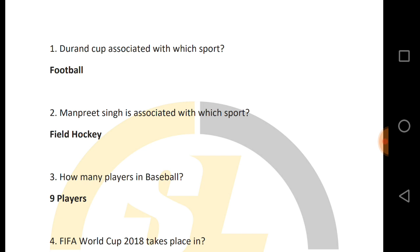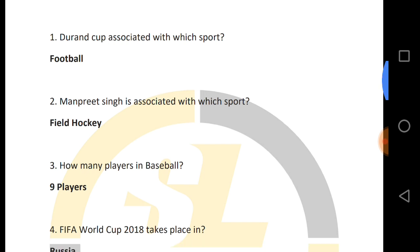The second question is: Manpeet Singh is associated with which sport? Manpeet Singh belongs to field hockey.